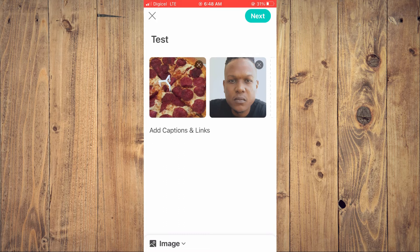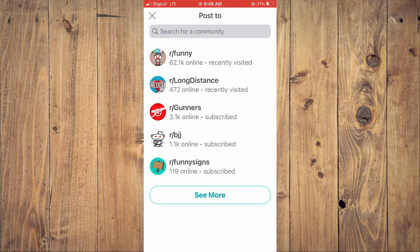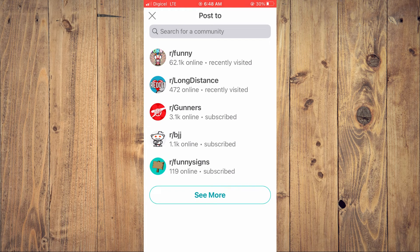Then tap on save in the top right hand corner. Then you'll simply tap on next. After you have tapped on next, you will see all of the Reddit communities that you're subscribed to. And you can tap on the one that you would like to post the picture in. Or you could tap on see more if you don't see the community that you would like to post the picture in.